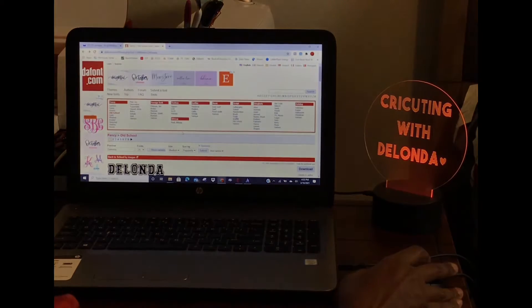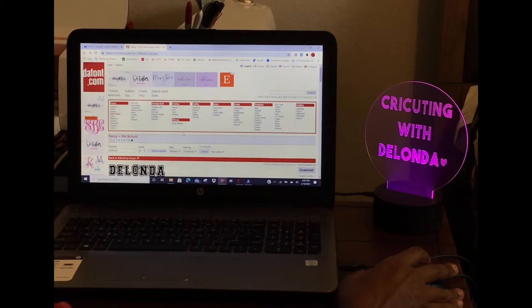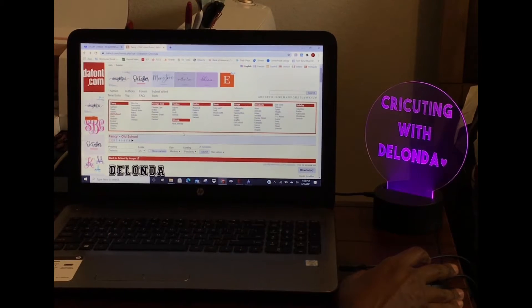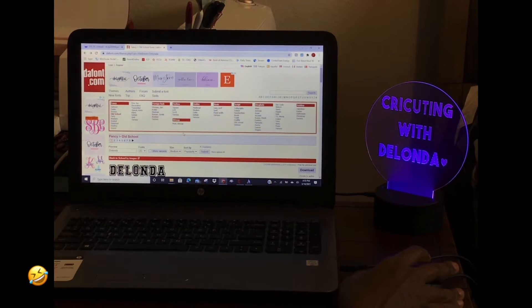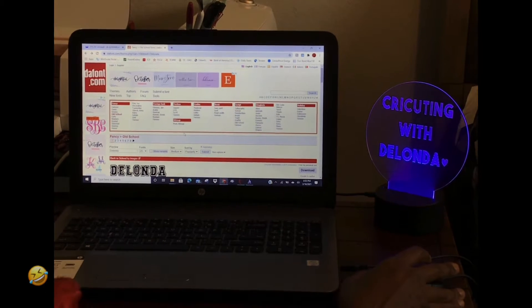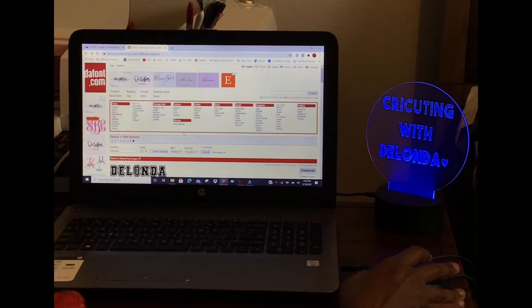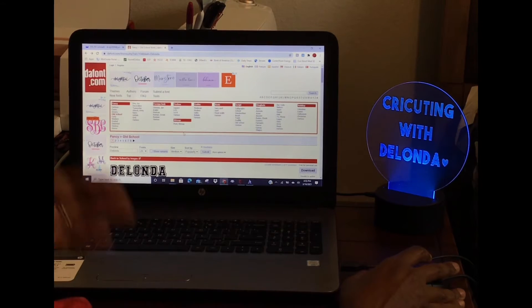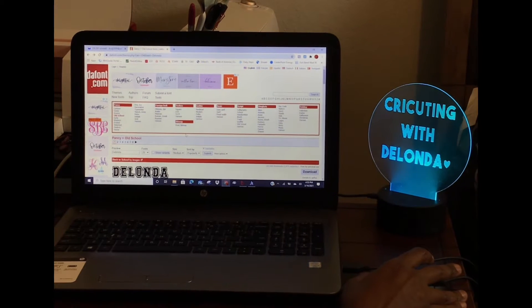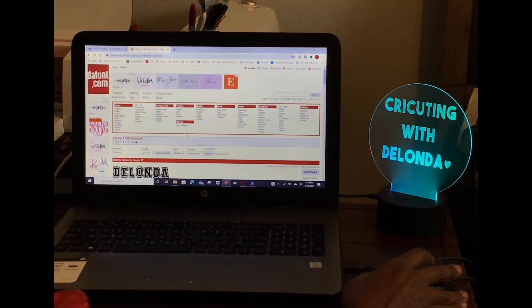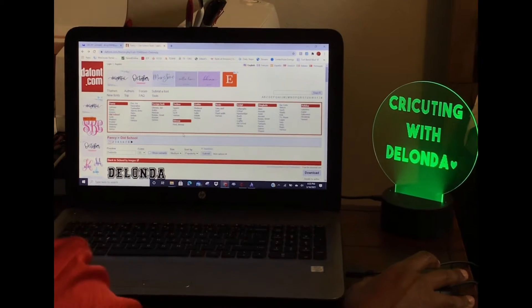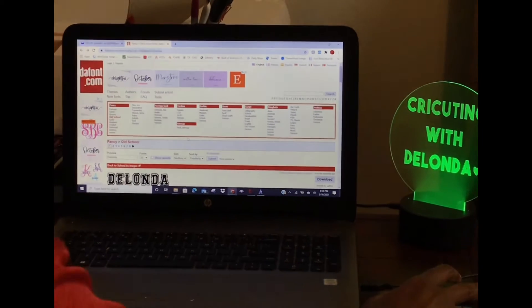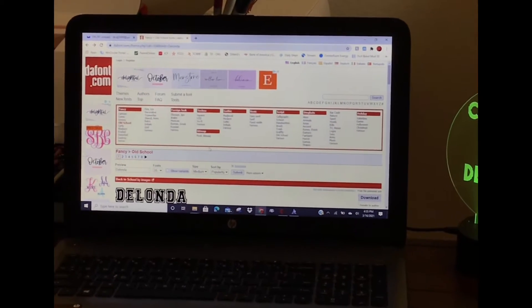Hello everyone, in today's Quick Tip Tuesday tutorial, I want to show you how to upload fonts into Design Space. I know a lot of people ask how did you get that font, or what's the name of that font, and you go to look for it in Design Space and you don't have it.